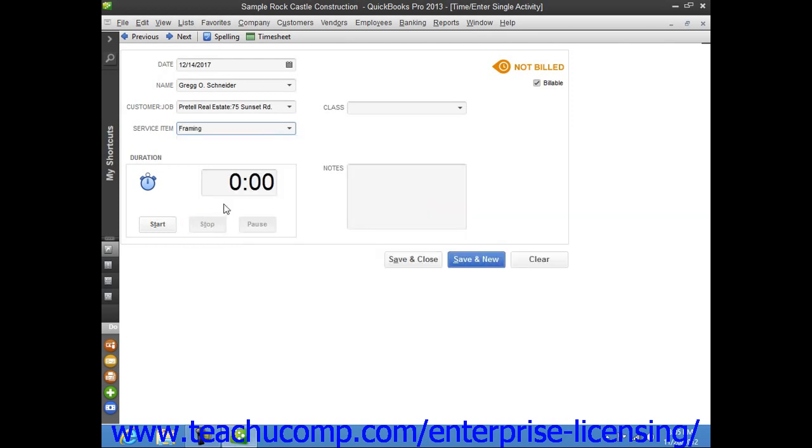Enter the payroll item, if you enable your employees to enter hours through the timesheet, the worker's comp code, and notes that you want to record into the fields of the same name. You can then enter the duration of time to record this activity into the duration field.